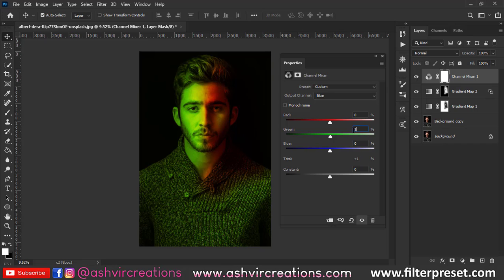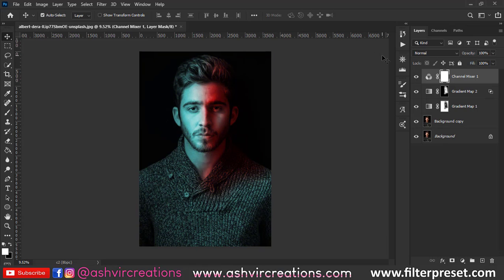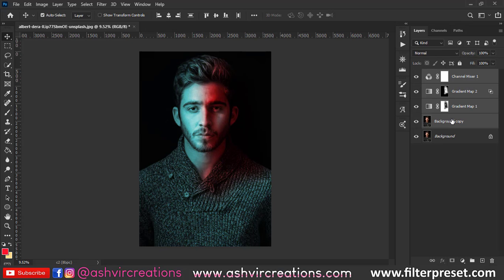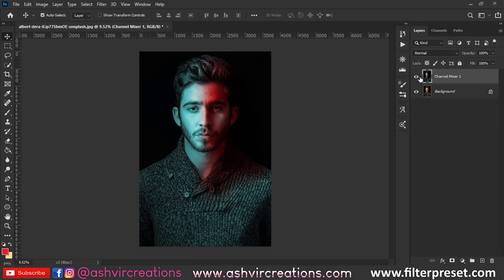Now go to the adjustment, select Channel Mixer, choose the Blue channel, set blue to zero and green to 100 percent to make a perfect orange and teal effect. As you can see, we have perfectly made a dual tone portrait with a new technique in just two minutes.